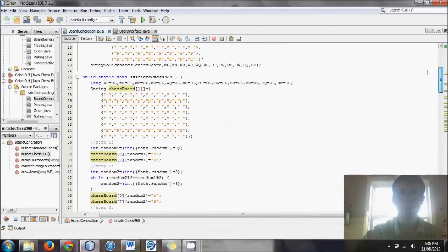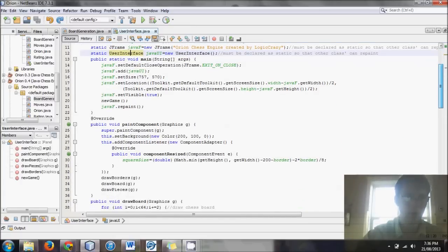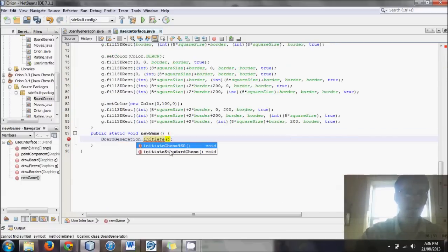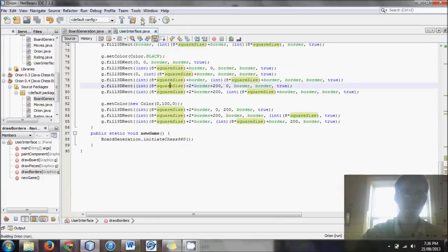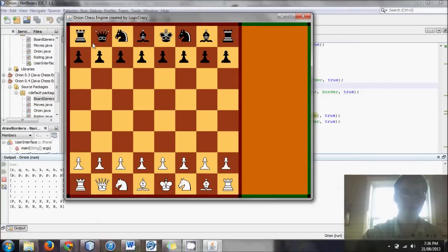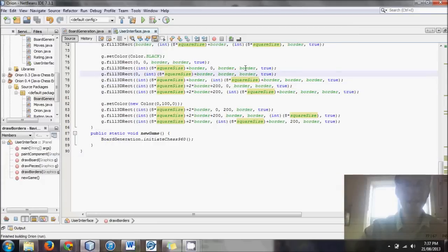Now I'll make some changes — instead of initiating standard chess I'll initiate Chess 960 — and we'll see if we get a valid starting position. You'll notice castling is possible, the king is between the rooks, the bishops are on different colors, and this is a legal Chess 960 opening. Running it again gives a randomly different position — the queen moved compared to last time. Feel free to download the code from the description below if you didn't have time to write it down.